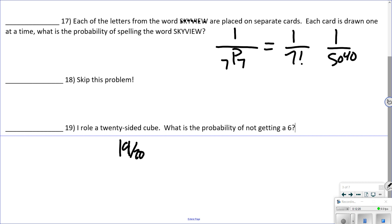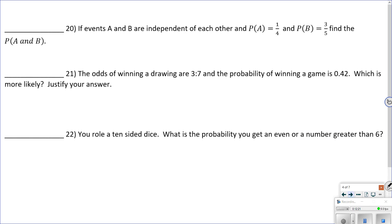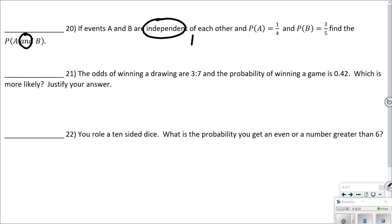Number 20: events A and B are independent, P(A) = 1/4, P(B) = 3/5. Find P(A and B). If they're independent, the AND just means multiply them together — AND means multiplication, and independent means one doesn't affect the other. So P(A and B) = 1/4 × 3/5.